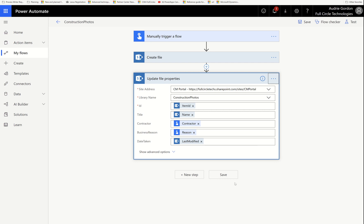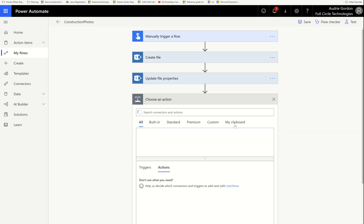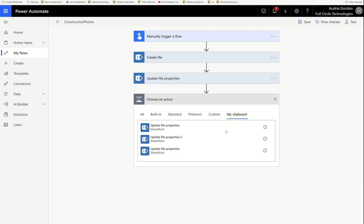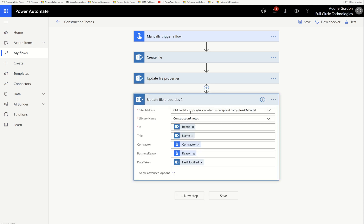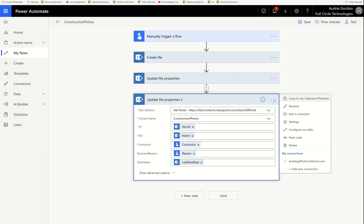I'm going to copy that to my clipboard and put a second copy there, just so I don't mess up this one. If I go over here, I can add a new connection right here. Watch what happens when I do that — notice this is all filled out and it might even have some advanced options.